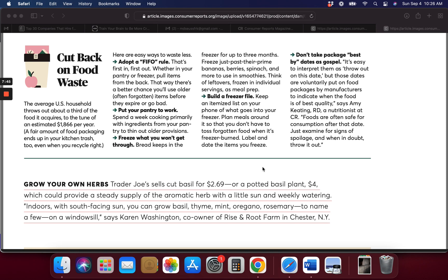Don't take the package best-by dates as gospel. It's easy to interpret them as throw-out dates, but these dates are voluntarily put on there to indicate when the food is best of quality. It's not necessarily when you have to throw them out. Grow your own herbs. Trader Joe's sells cut basil for $2.69 or a potted basil plant for $4, and it could provide a steady supply of aromatic herbs.